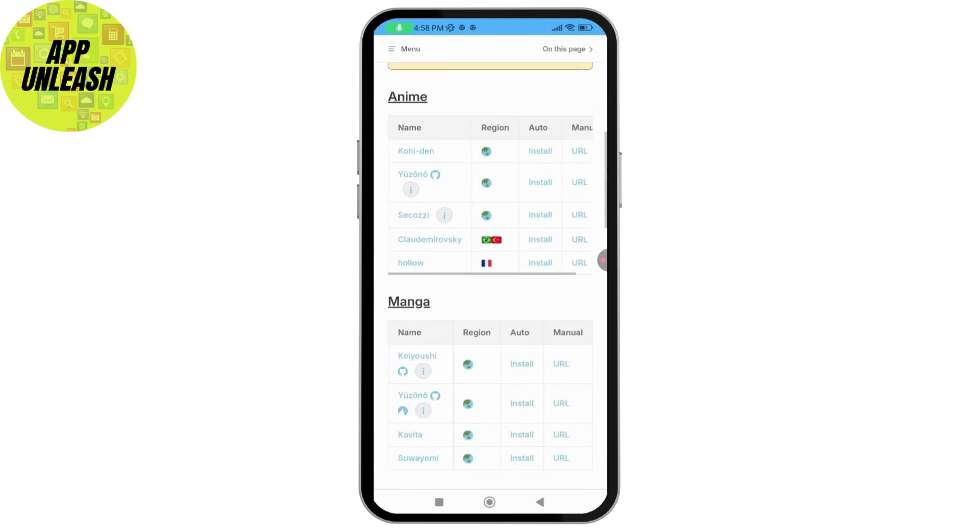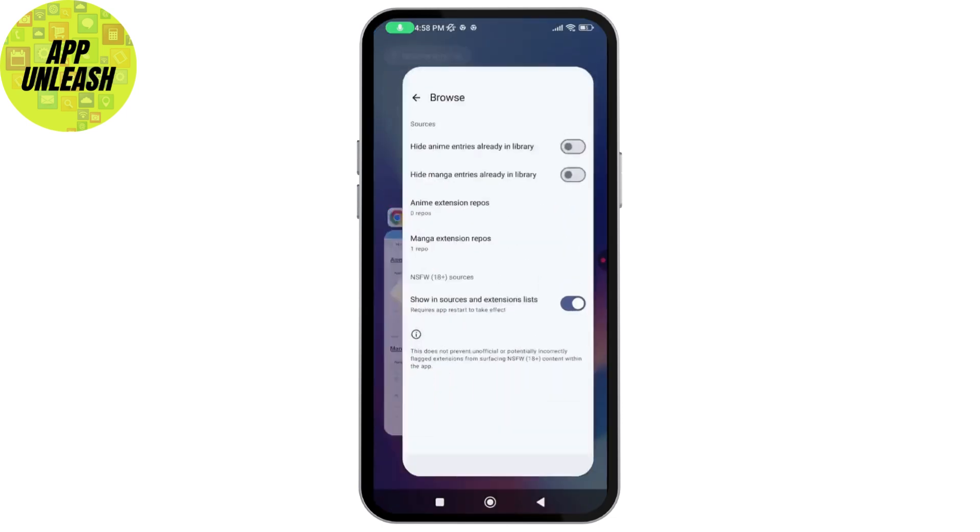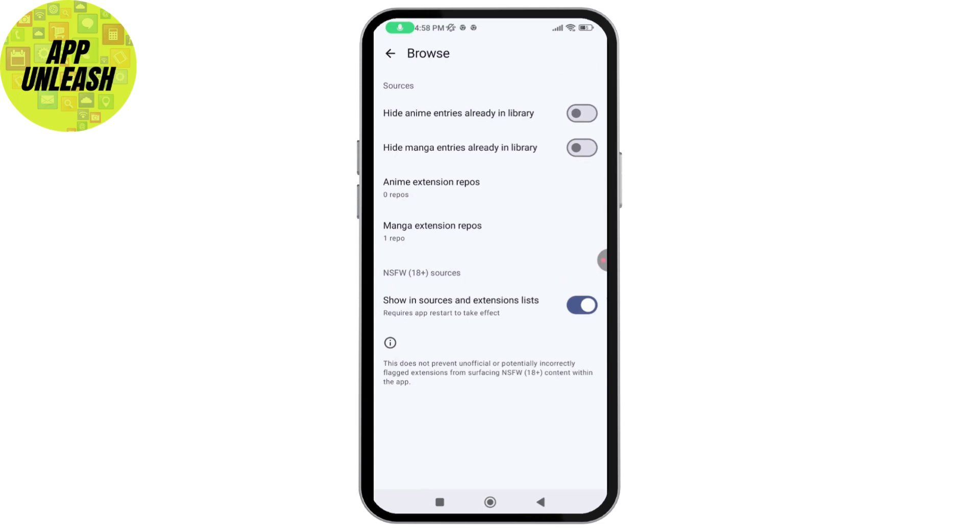Now here you will have anime or manga. You can go and select any one of these, but before that make sure that you have opened the page. Like for example, if you want to add anime repositories or extensions, then you need to tap on that page first.